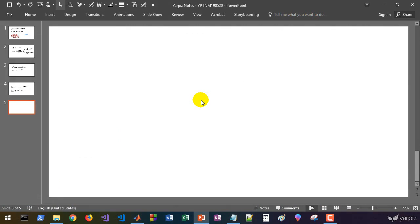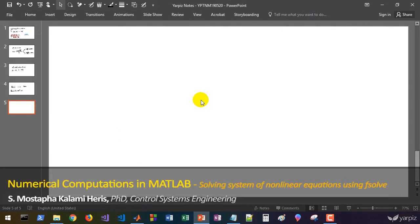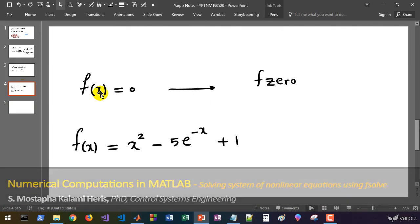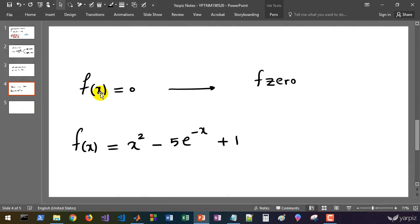Welcome back. In the last session, we learned how to solve nonlinear equations using fzero, but the limitation of fzero is that it cannot be used to solve a system of nonlinear equations. That means we must have only one equation and one unknown parameter.